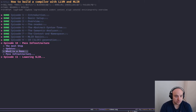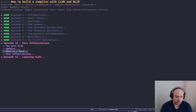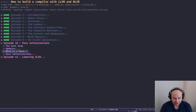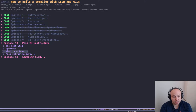Welcome to another episode of how to build a compiler with LLVM and MLIR. In the previous episode, we had a brief look at how to create a new dialect in MLIR and how to use that dialect to generate some IR. We created a new dialect called SLIR with just a few operations and managed to generate the IR we want based on SLIR. That was the first step into the MLIR world.